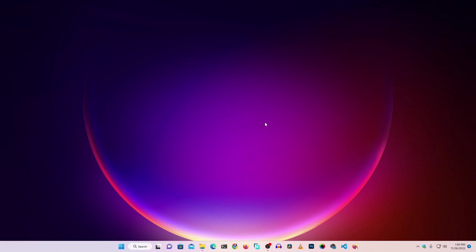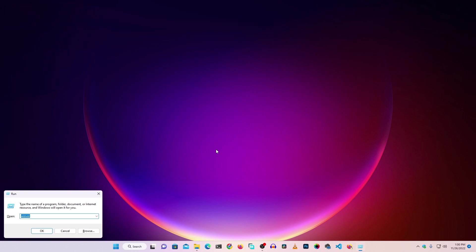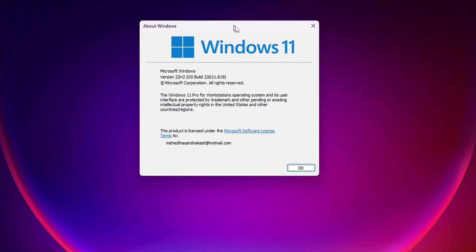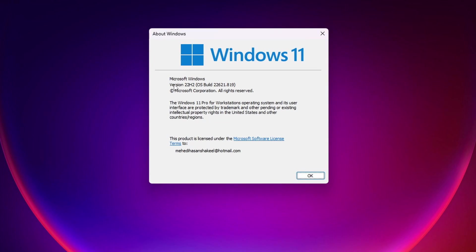To install Docker Desktop on a Windows 11 computer, you have to make sure you are using the latest version of Windows 11, and also that you have enabled the Virtual Machine Platform and installed WSL — Windows Subsystem for Linux. If you press Windows + R and type 'winver' then press Enter, you can see the version and build number of your Windows 11 operating system.